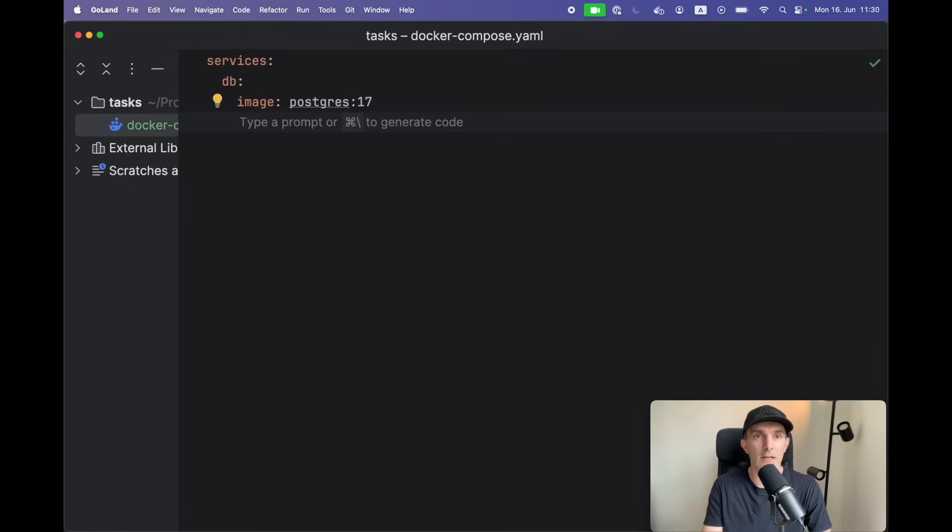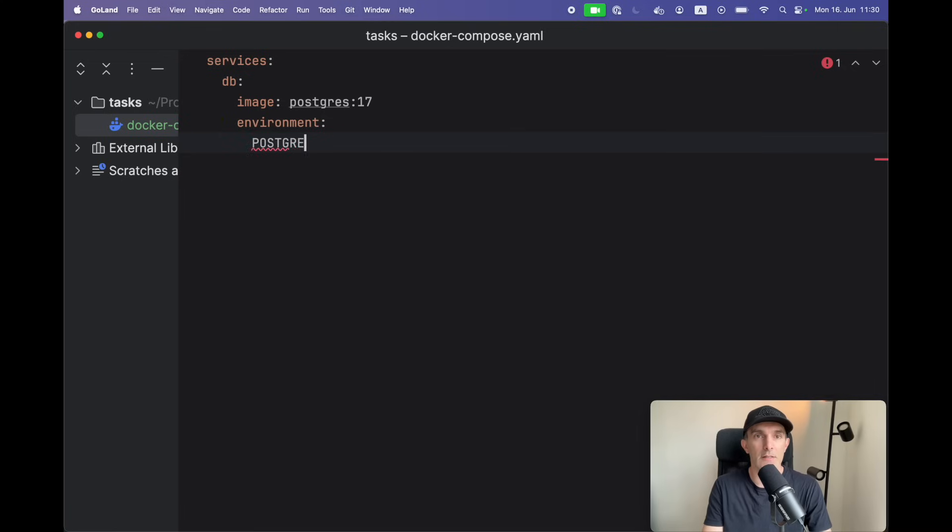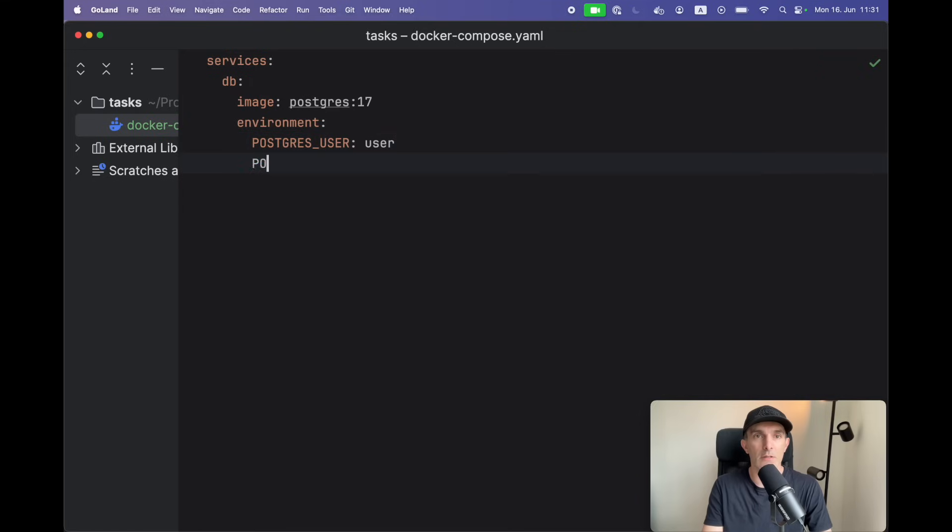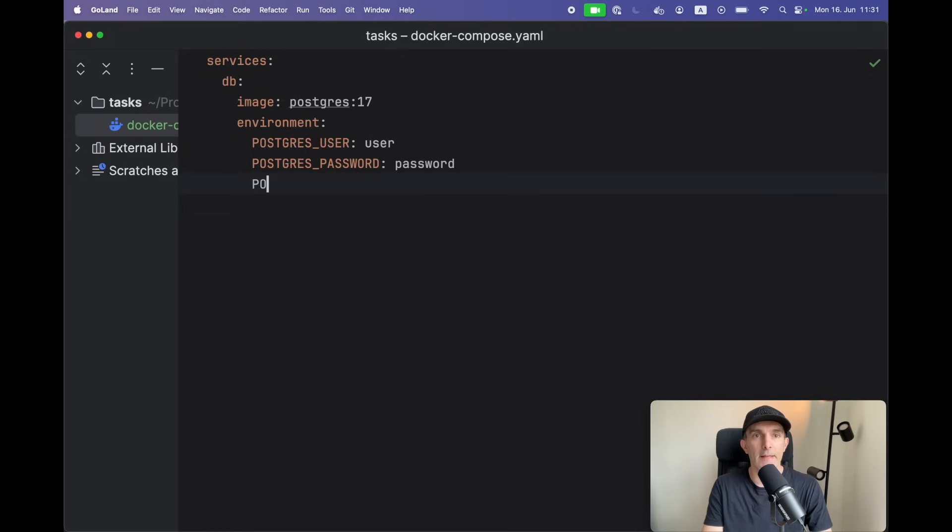We're gonna have environment variables. We're gonna have Postgres database - let's start with the user, it's gonna be user, password will be password, and let's say tasks.